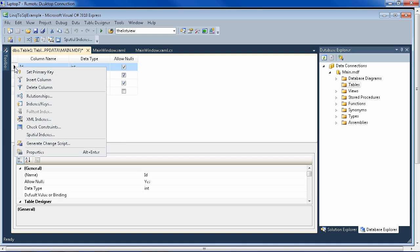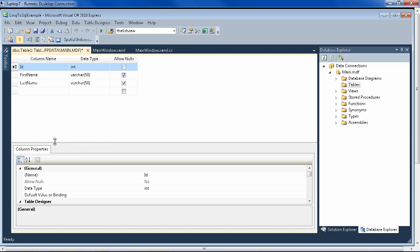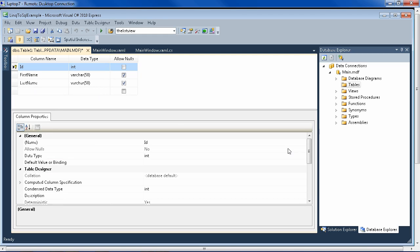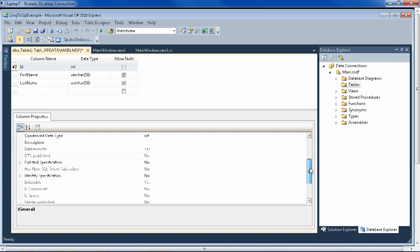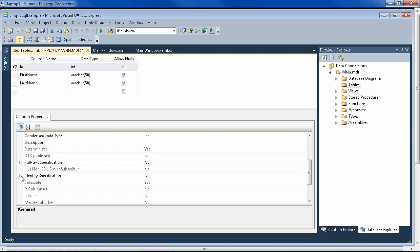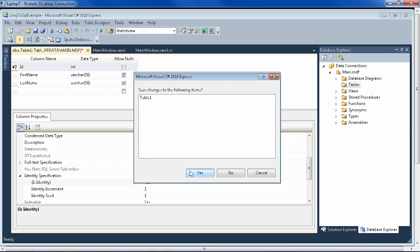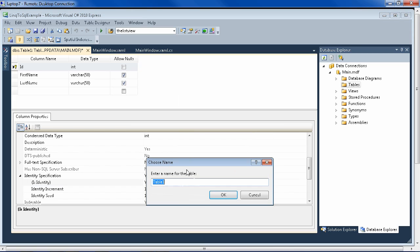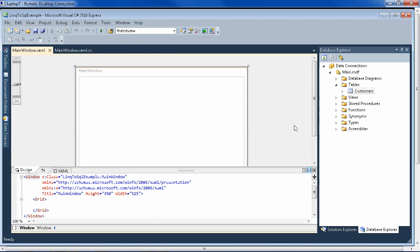So right-click on this arrow and set primary key. And then while it's still selected, move down in the column properties to identity specification, open that up, and double-click over here for 'is identity', which will change it to yes. And then you can go ahead and just close it. Yes, and call that customers. So now in our database, we have a table named customers with those three fields.